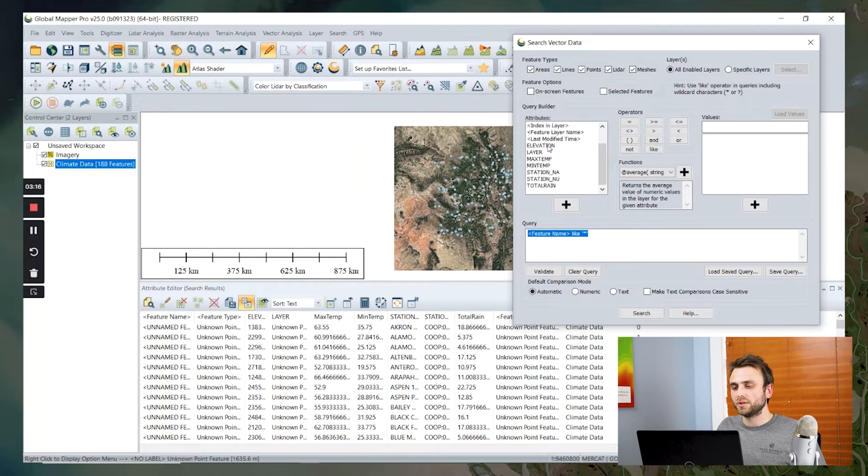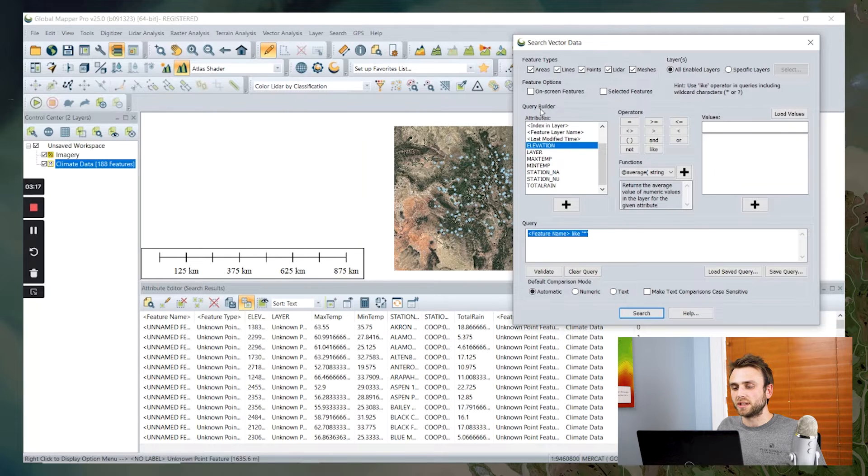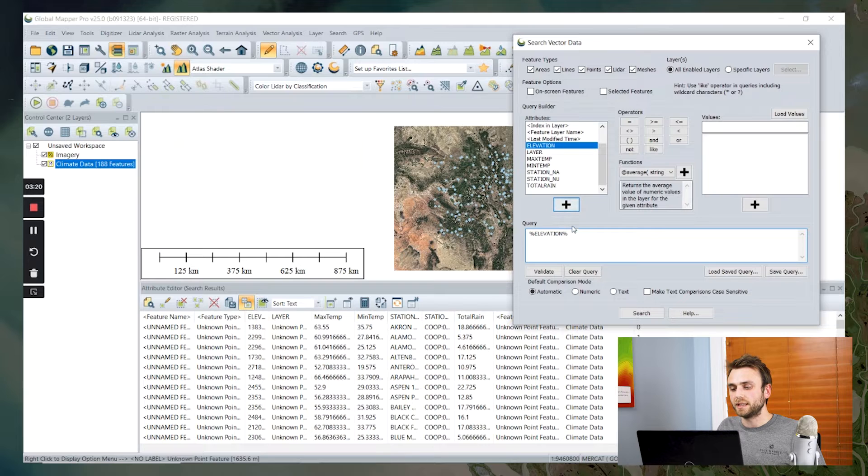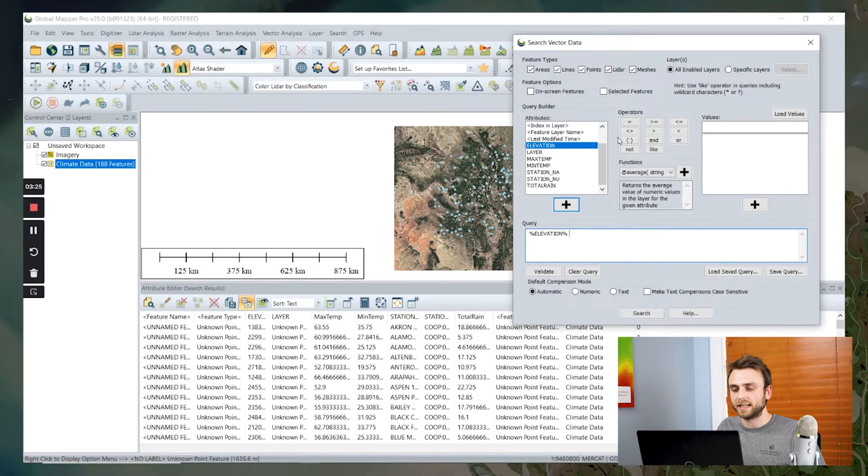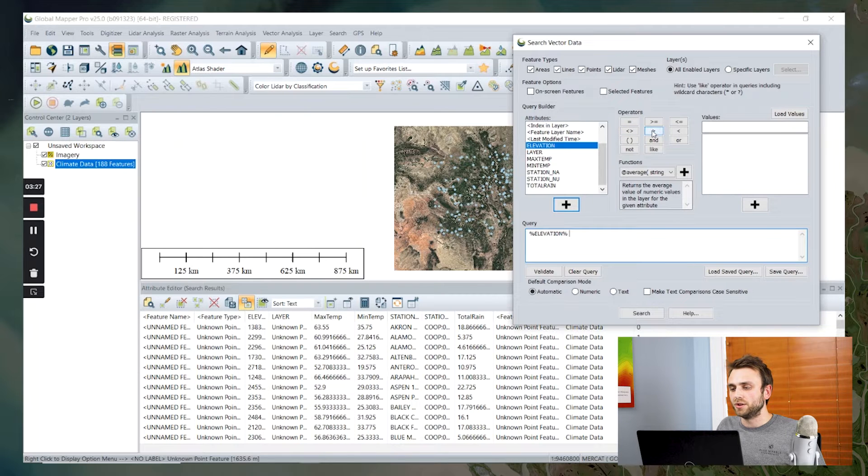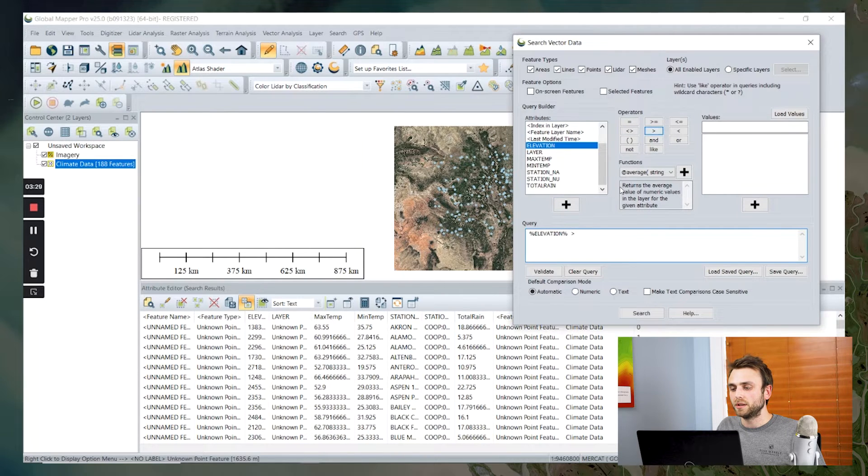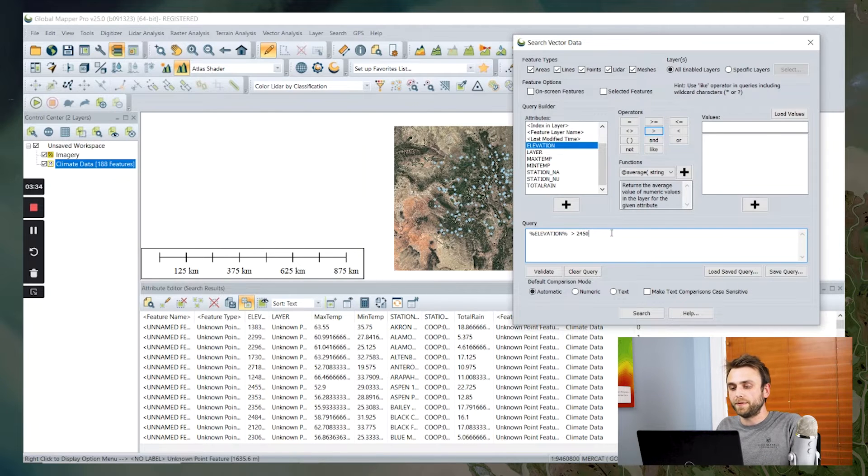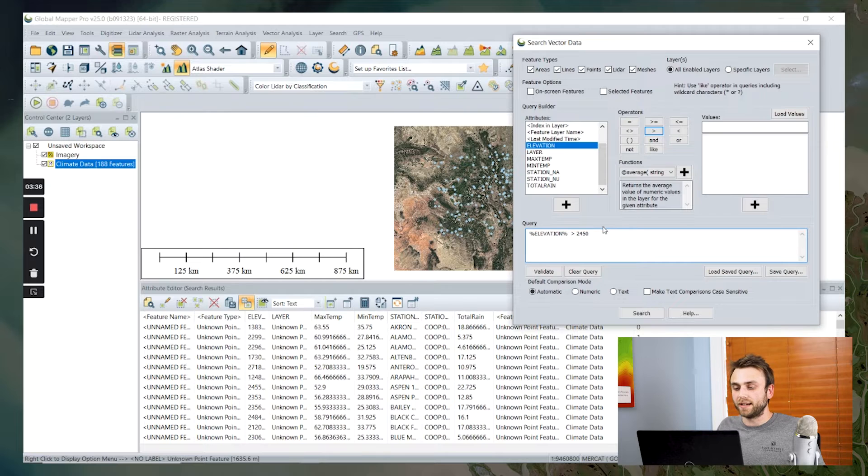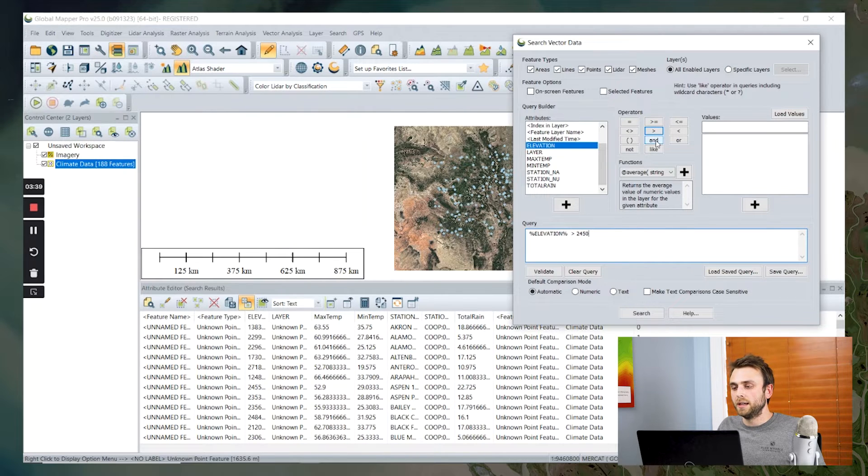So in order to do this, I'm going to select a particular attribute. I'm going to click the plus to add that to our query. It's now delineated by these percent signs. I'm going to now add our greater than operator and let's say 2,450 meters, which is roughly 8,000 feet for our elevation cutoff.